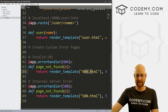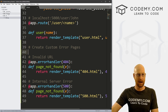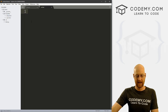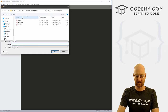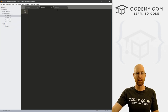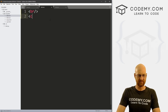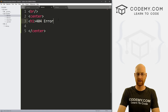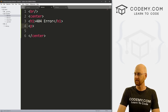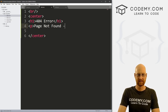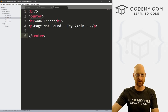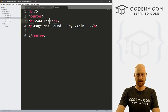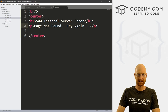Now we just need to create these two HTML template files. In the templates folder, right-click, new file — save as 404.html. Do it again for 500.html. Inside 404.html, we add a centered h1 with '404 error' and then 'page not found.' For 500.html, we put '500 internal server error' and 'try again.'